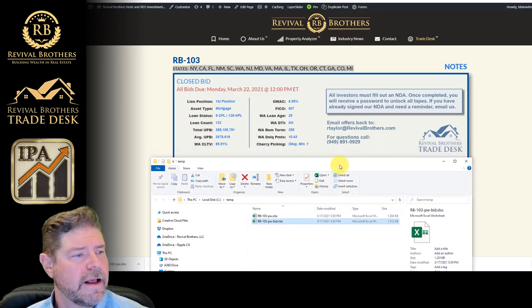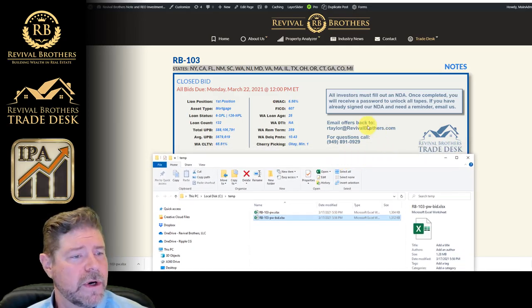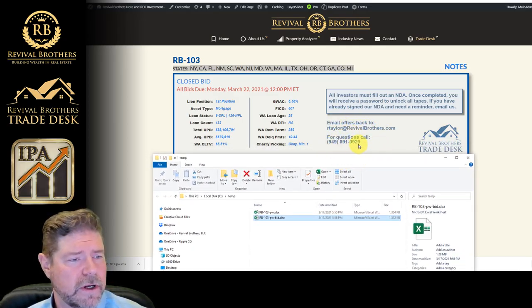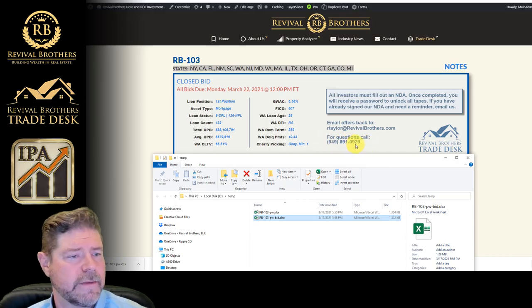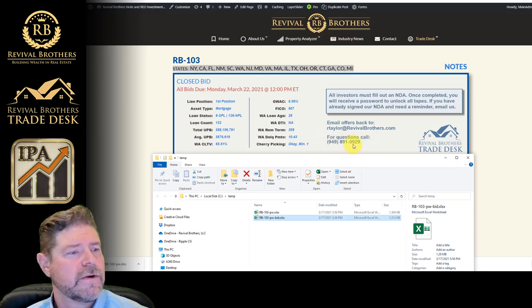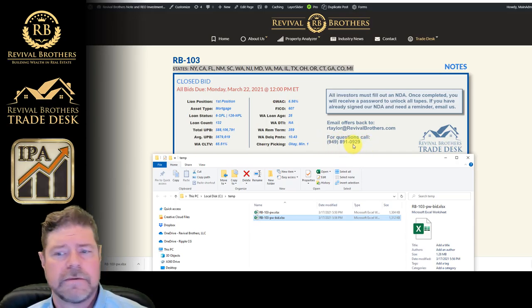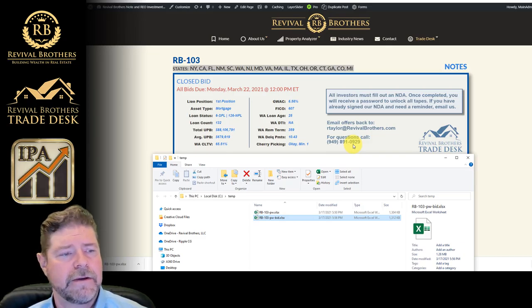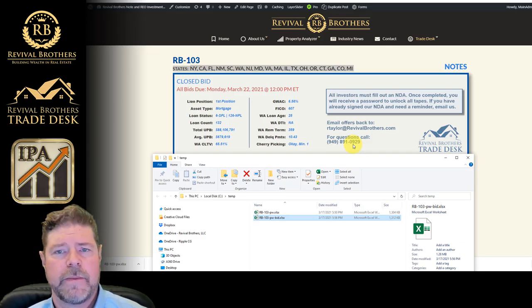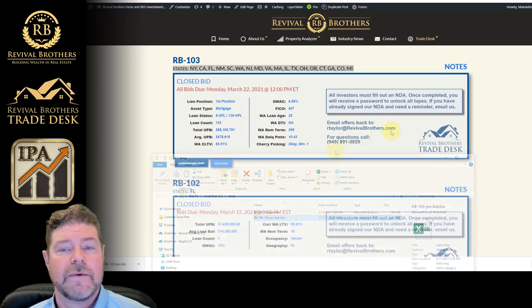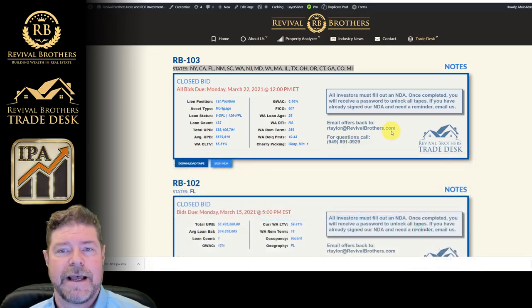So, if you have any questions related to that, you can also call Rick at this number. So feel free to reach out if you need anything related to submitting a bid. We'll see you next time.